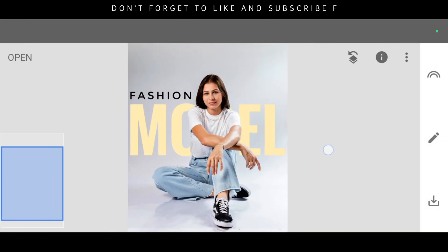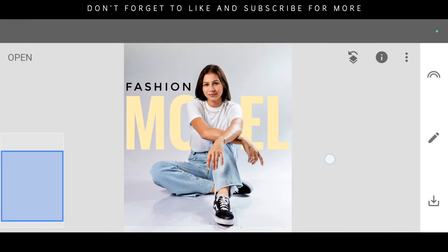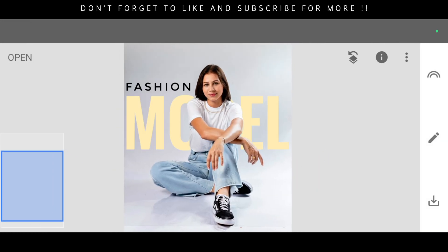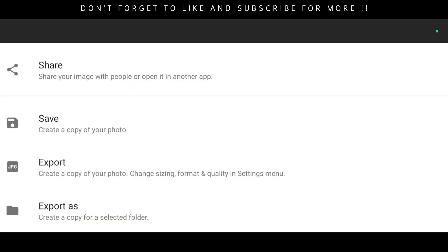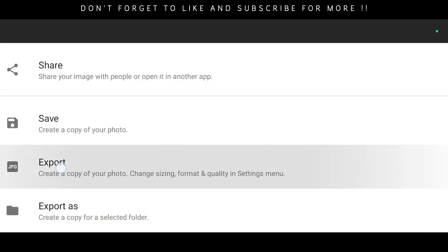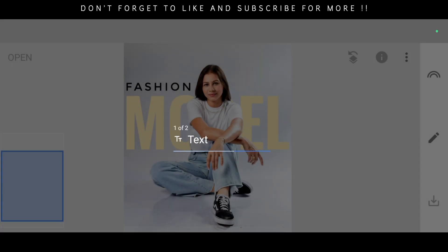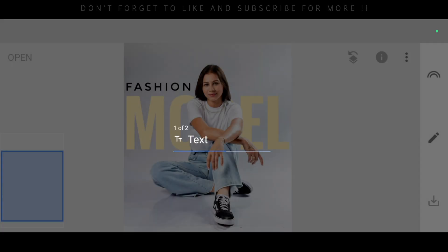And here's our final result — it looks amazing. To save the picture, just click on the download symbol and simply click on export. The picture is downloaded successfully. Here's our final result — it looks perfect.